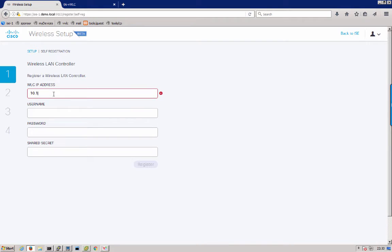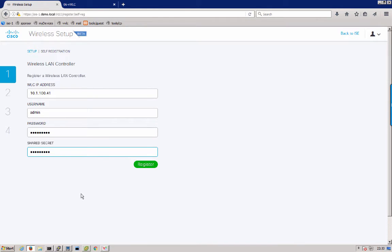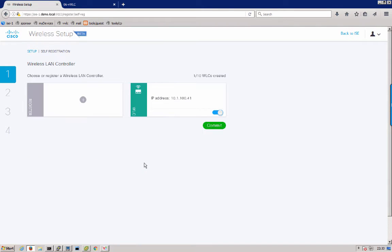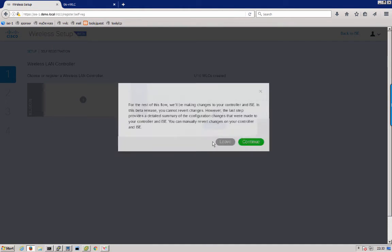We will enter our wireless controller IP address, username and password in order for the tool to go ahead and connect to the controller and configure it, and also a shared secret which is going to be used for RADIUS communication between the wireless LAN controller and identity services engine. You see our wireless controller is added. Next we will commit that change.